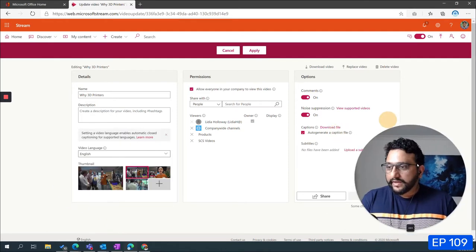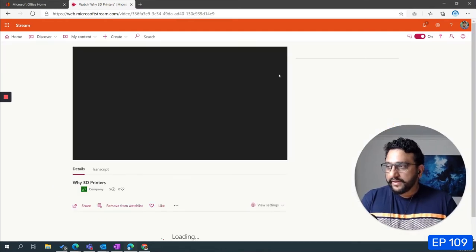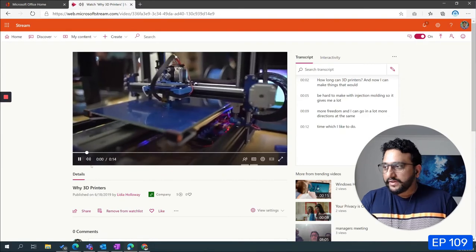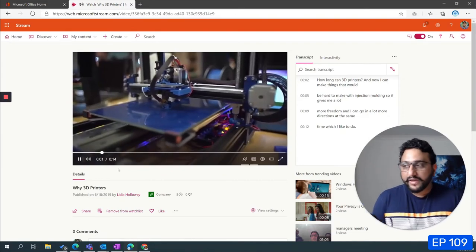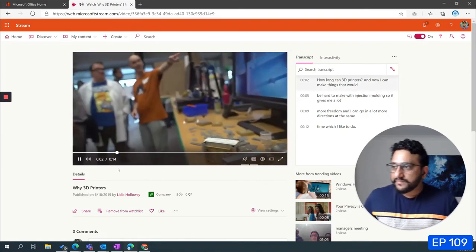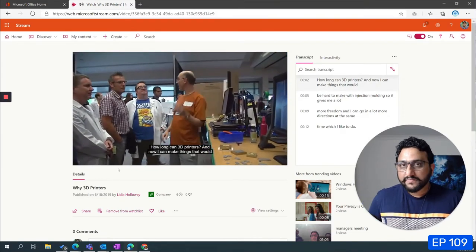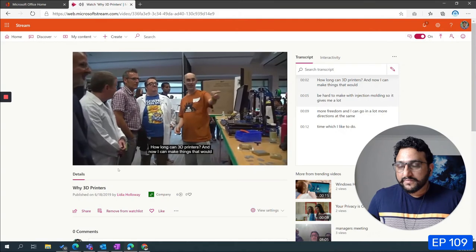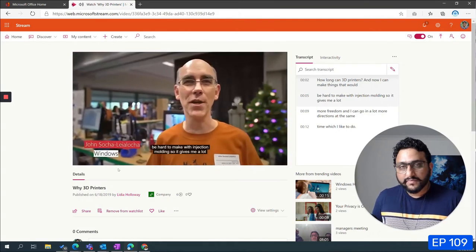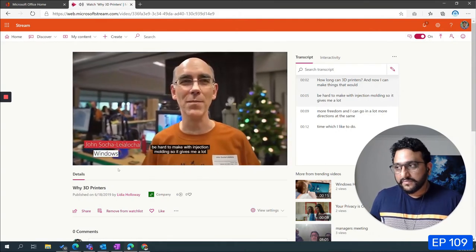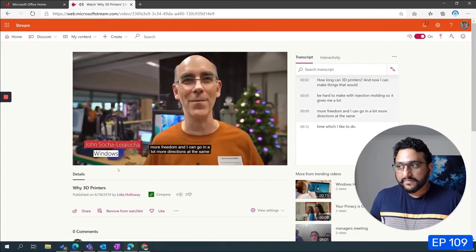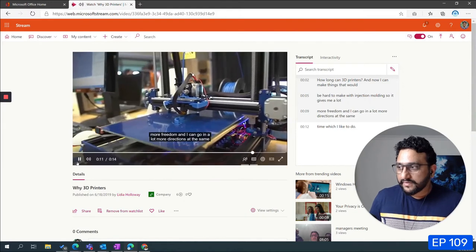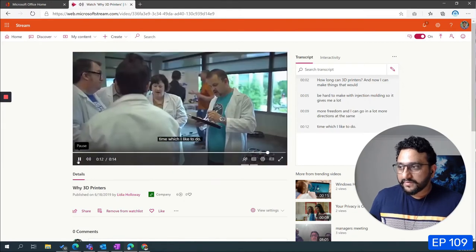Once it's been applied if you now go and listen to it: along can 3D printers and now I can make things that would be hard to make with injection molding so it gives me a lot more freedom and I can go in a lot more directions at the same time which I like to do.